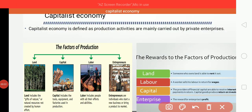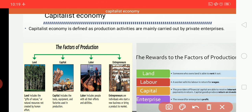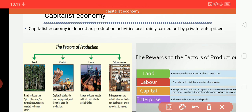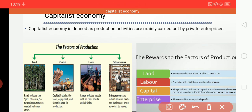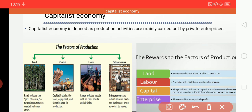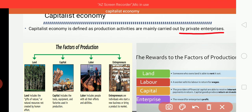Good morning everyone. Today we will discuss about what is a capitalist economy of a country and how a capitalist economy works. This capitalist economy has certain characteristics and features to understand it better. I have given a simple definition: a capitalist economy is defined as one where production activities are mainly carried out by private enterprises.